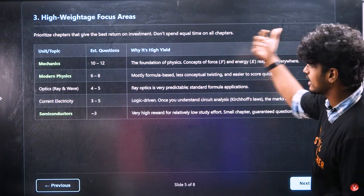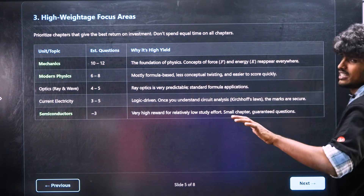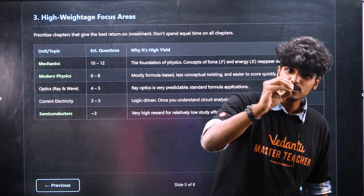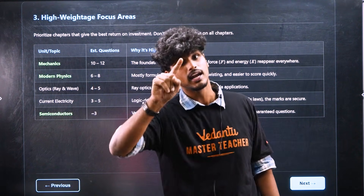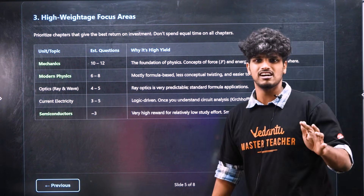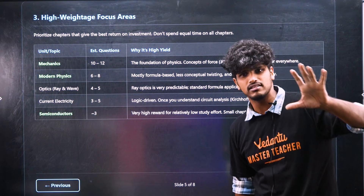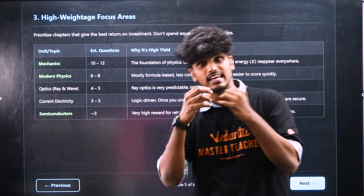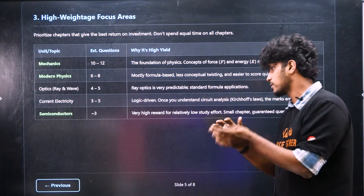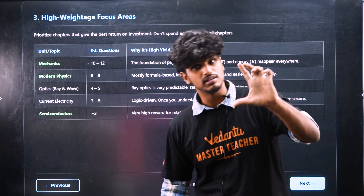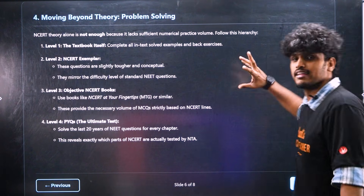If you missed this in one-shot video, let's talk about the best ROI — best return on investment. These chapters are the best ROI: mechanics, modern physics, optics, current electricity, and semiconductors. Mechanics is the physics foundation — force, energy, thermodynamics, and core concepts. Modern physics formulas can be learned quickly. Ray optics has predictable questions. Current electricity is mostly logic-based circuits. Semiconductors — don't miss it.